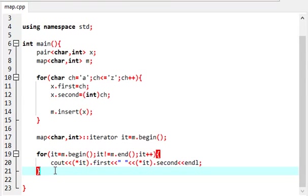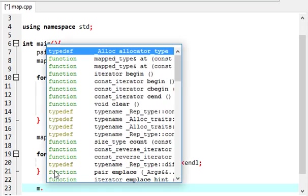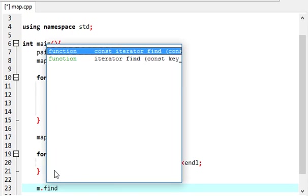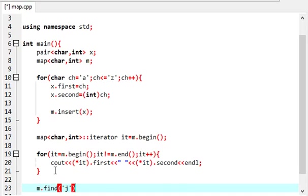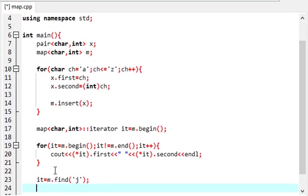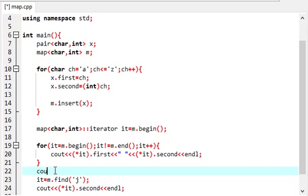Now this map can be used for, let's say, finding. So let's say I want to find whatever I want to find. I want to find J, so I will store the value in iterator.